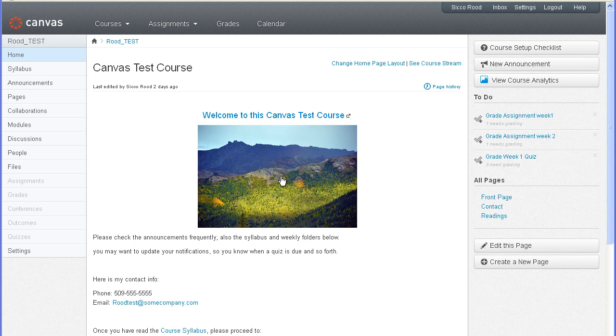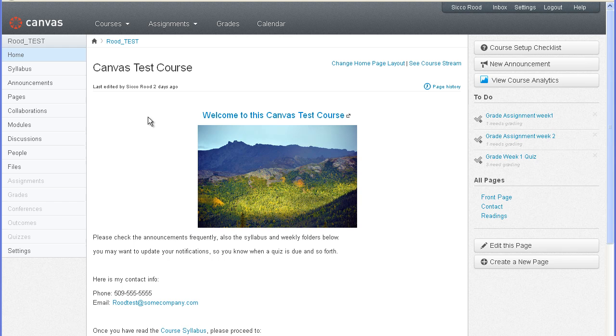Course announcements allow you to communicate time-sensitive information with your students. They could be anything like how to get to a module, providing the link to the readings, introducing a new speaker, reminding students that something is due, a certain assignment or a quiz.